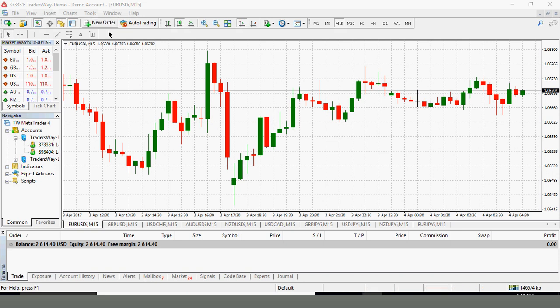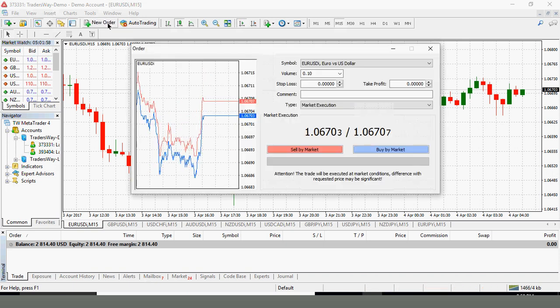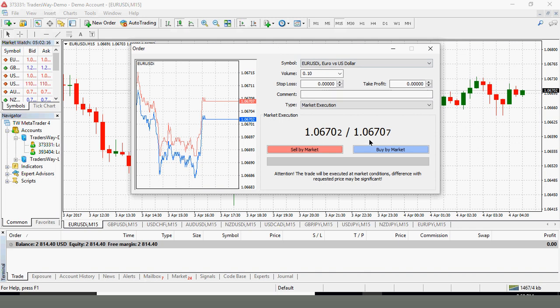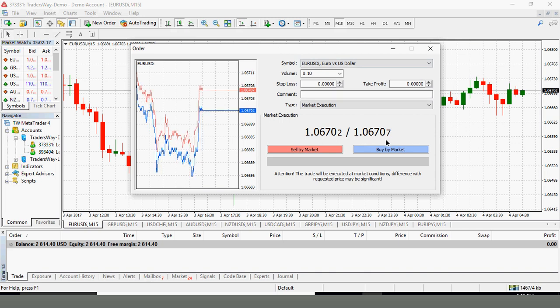We're going to go to the top of the toolbar and enter new order. You will get a pop-up screen which is the order box. In this particular case, let's just assume that the market isn't in consolidation although it is on this 15 minute chart and I want to enter a buy order. If I'm entering a buy order, here it says that the price I'm entering in at is 1.0670.